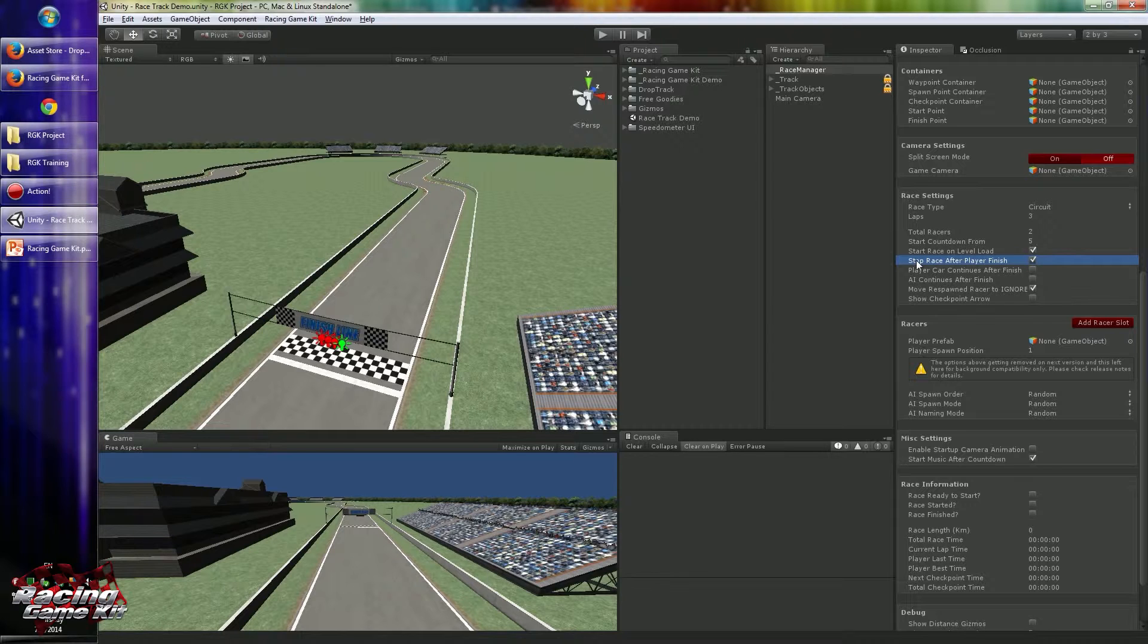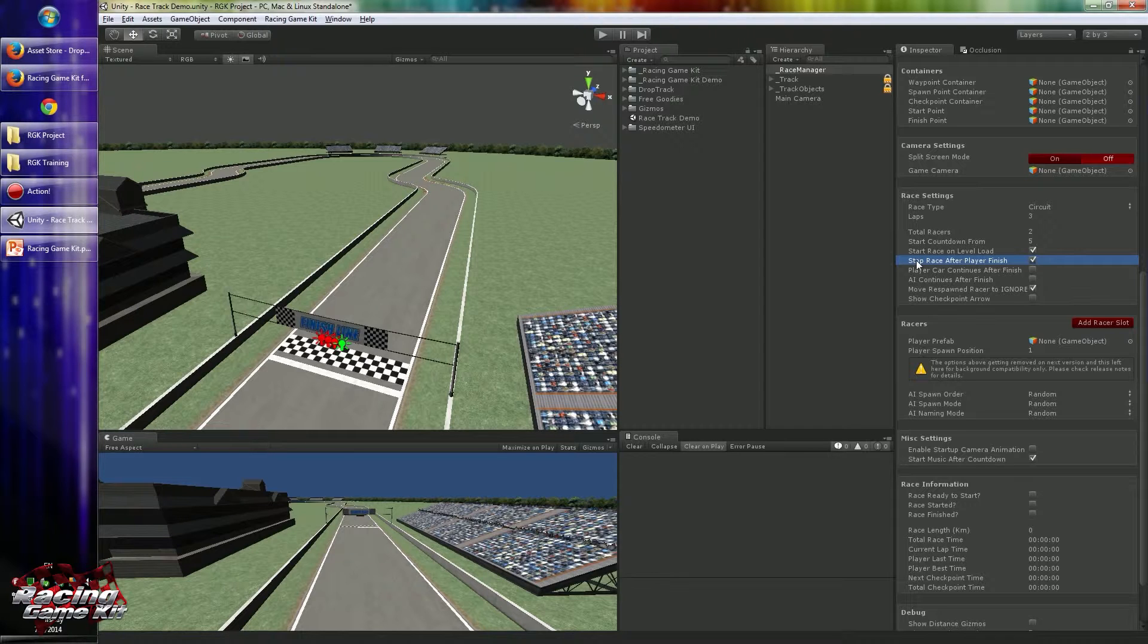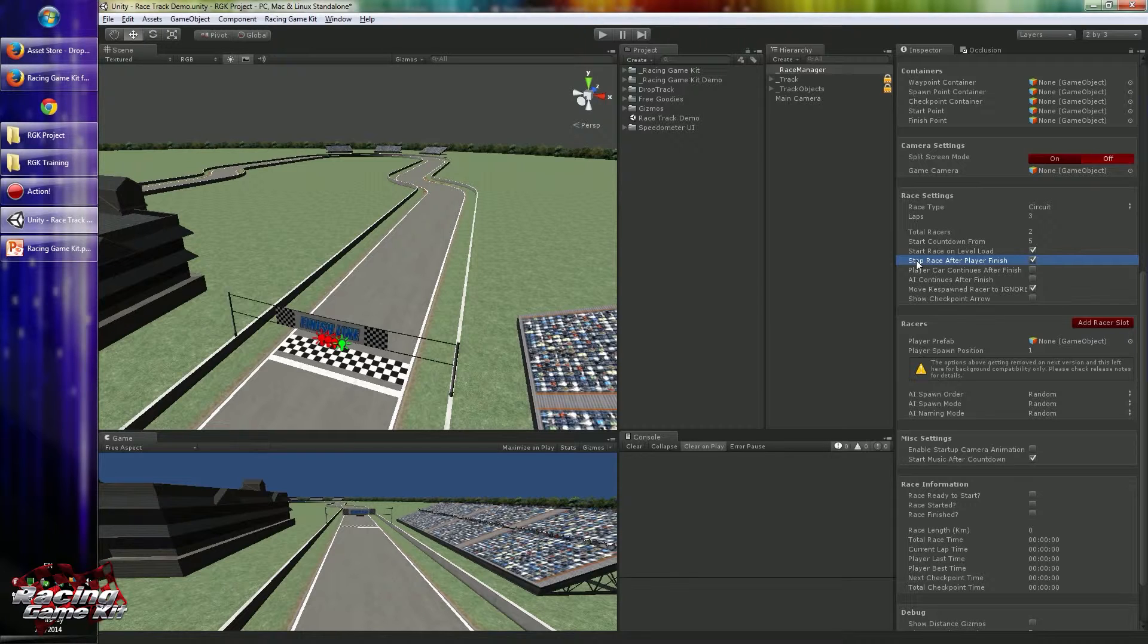Stop race after player finish allows you to stop the game when your player passes the finish point. If you uncheck this, you have to wait until all racers finish the race. So this is very good for some scenarios. It's based on your game design.